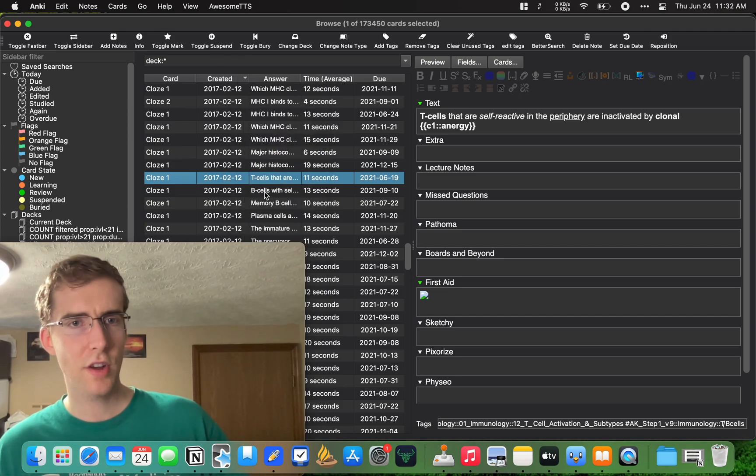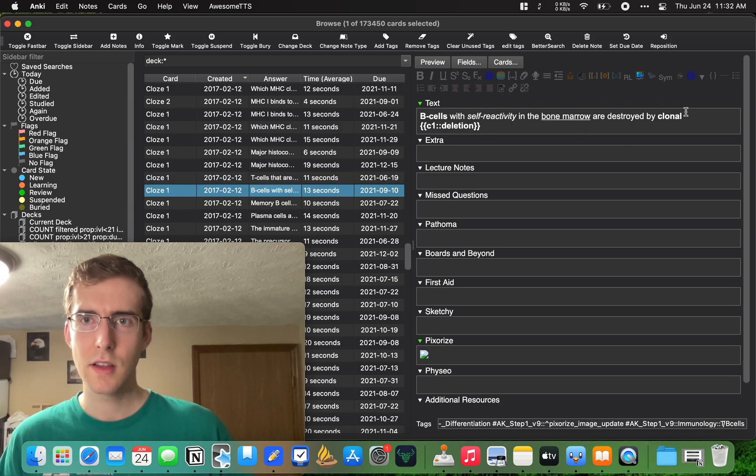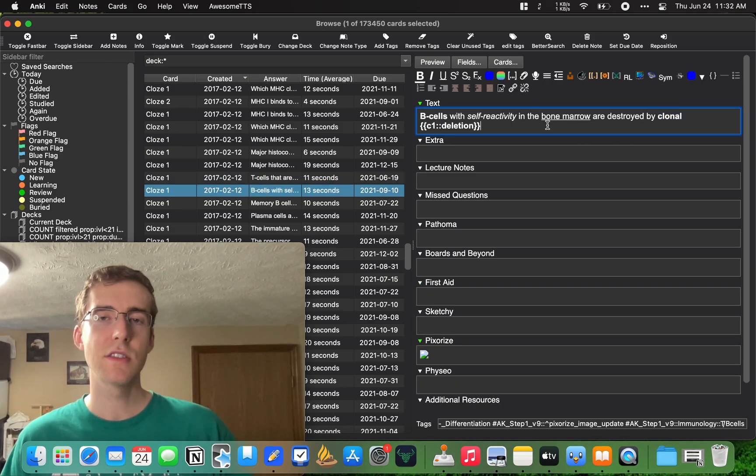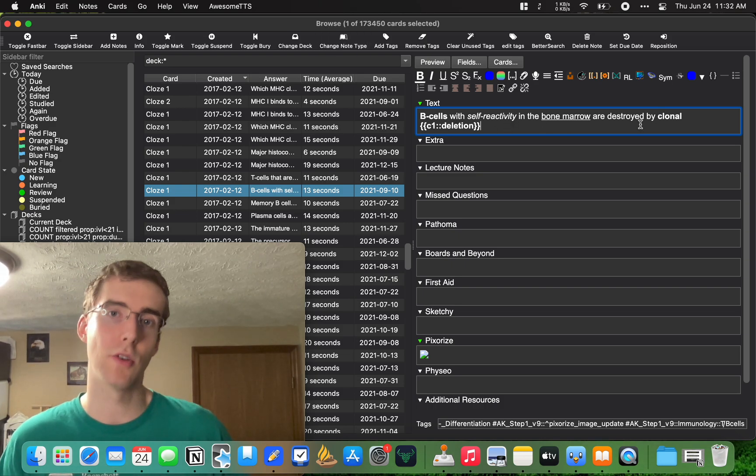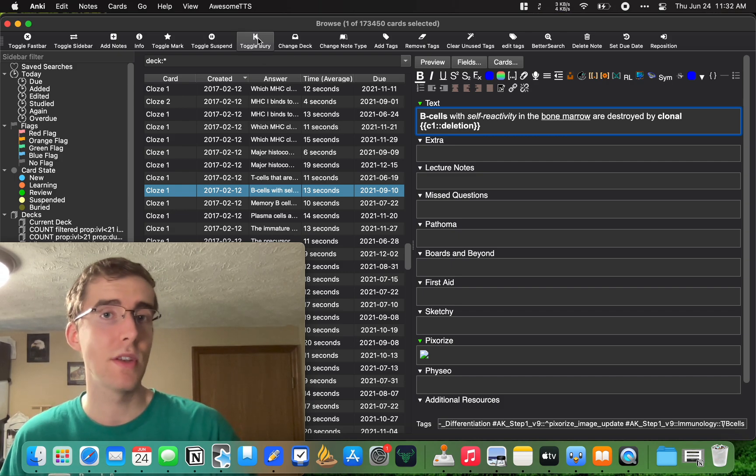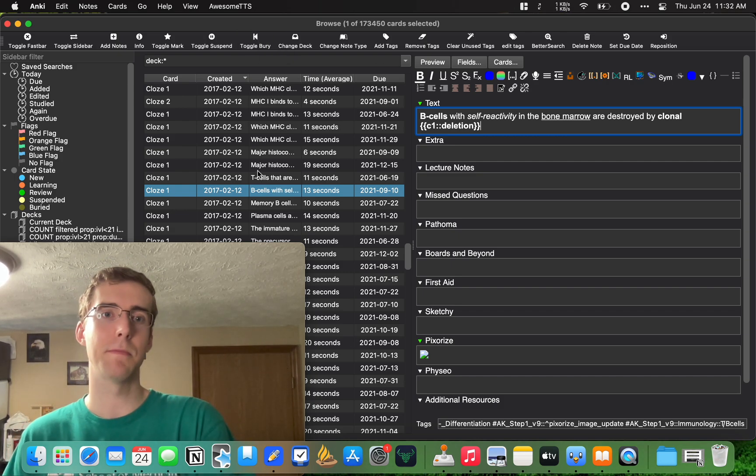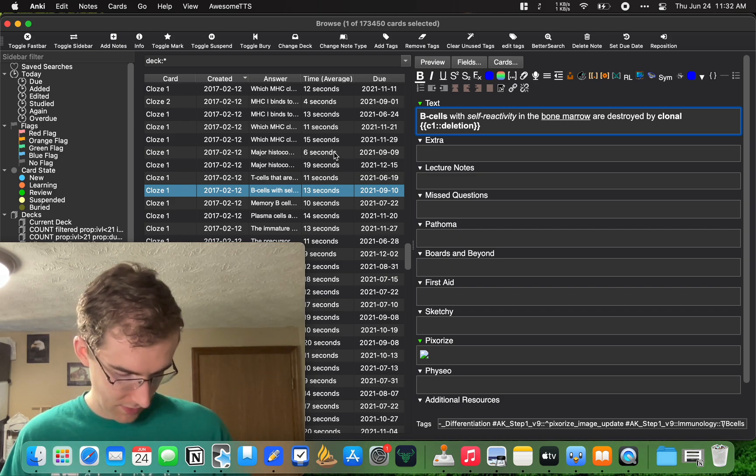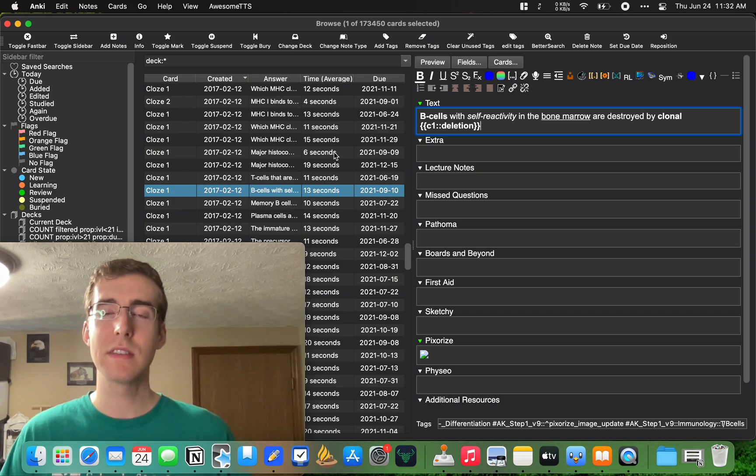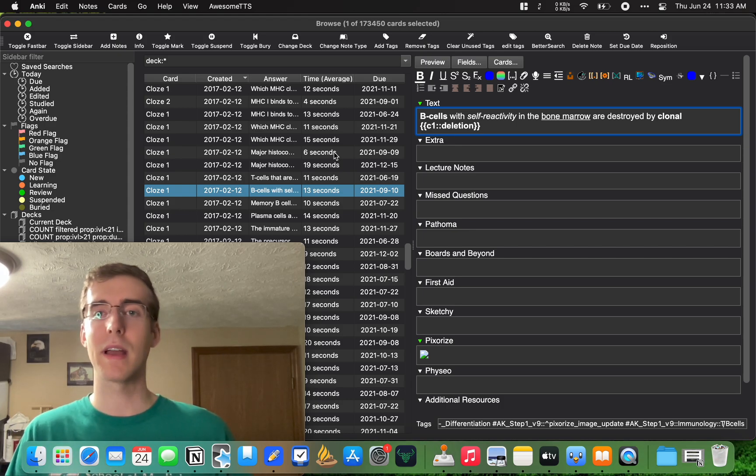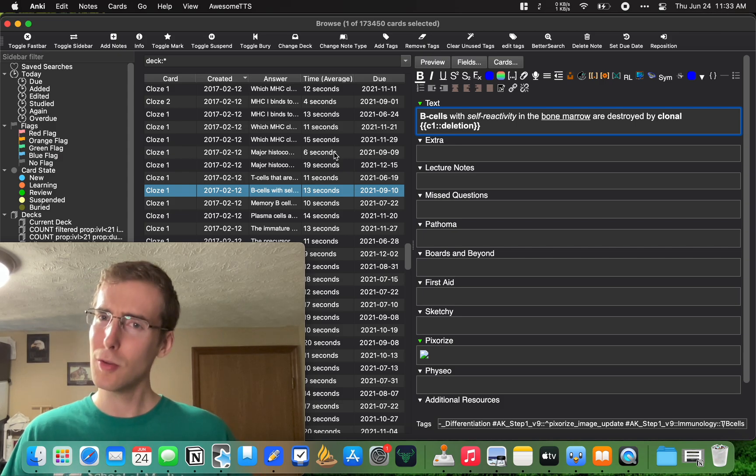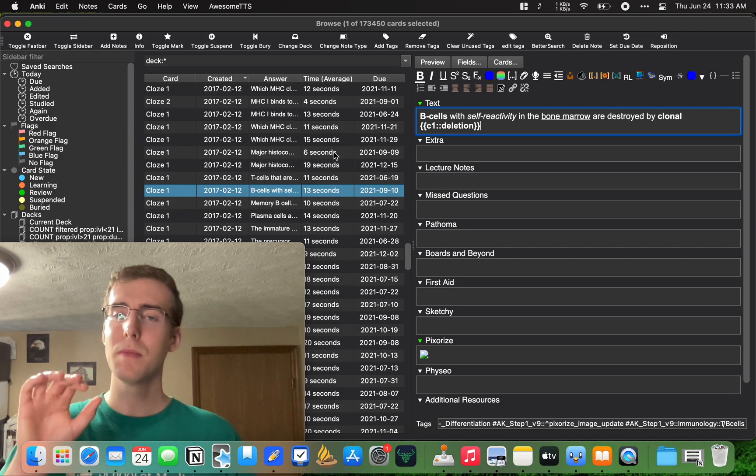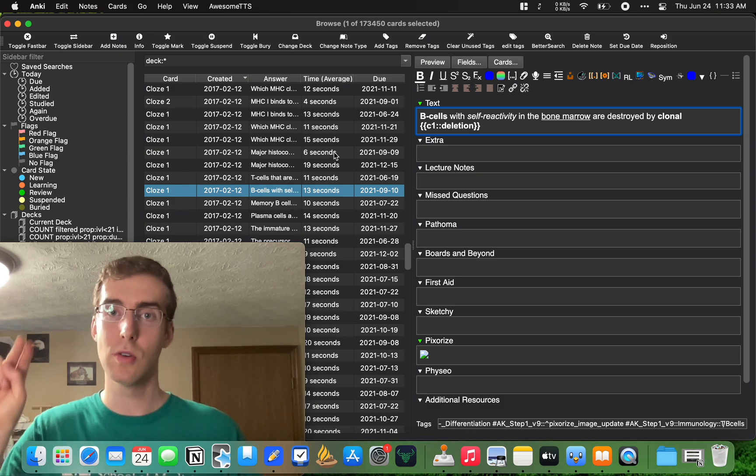So the card that was created just before or after this one was B cells clonal deletion. That's the one I was looking for. So here we got pretty lucky. Otherwise, I might have to pull up another browse window and look for clonal deletion. And you can do multiple browse windows if there's an add-on for that. I'll link it in the description. But let's go ahead and take screenshots of these and link them.